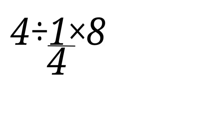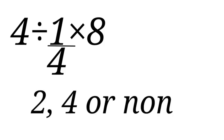99% get this wrong on their first trial. Before I solve it, which of these is your answer? Write the answer in the comment section. Is it 2, 4, or none?